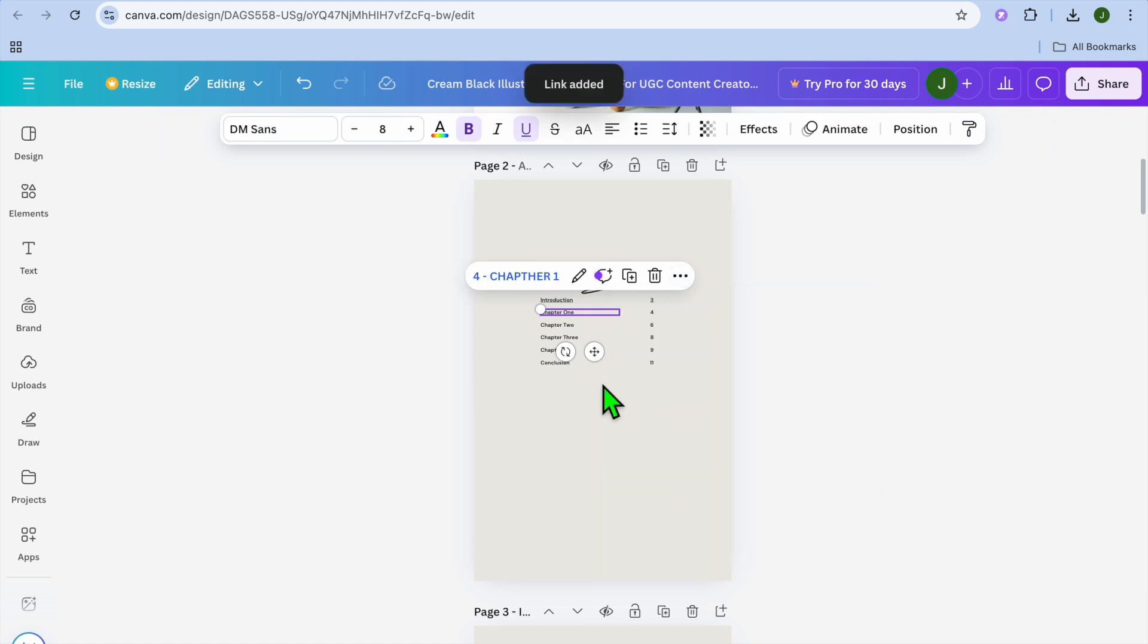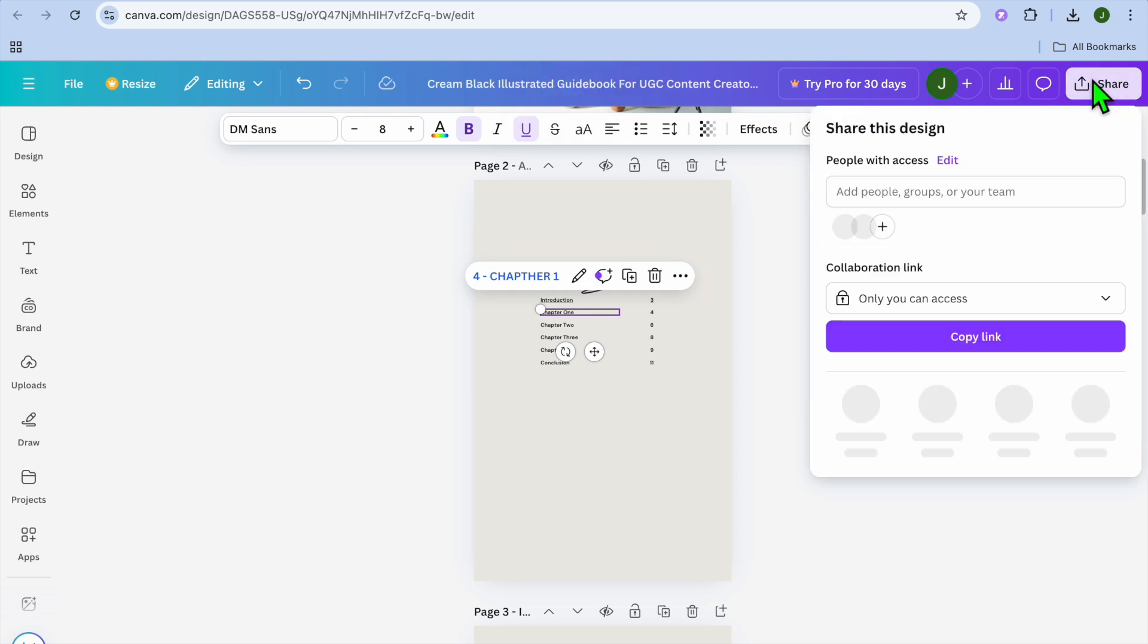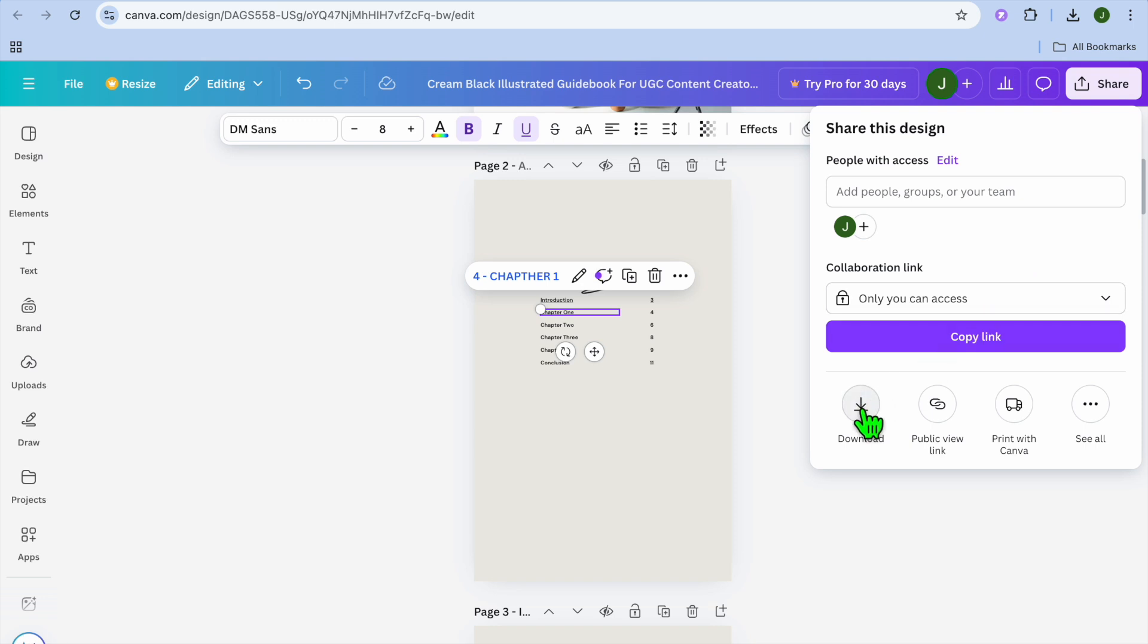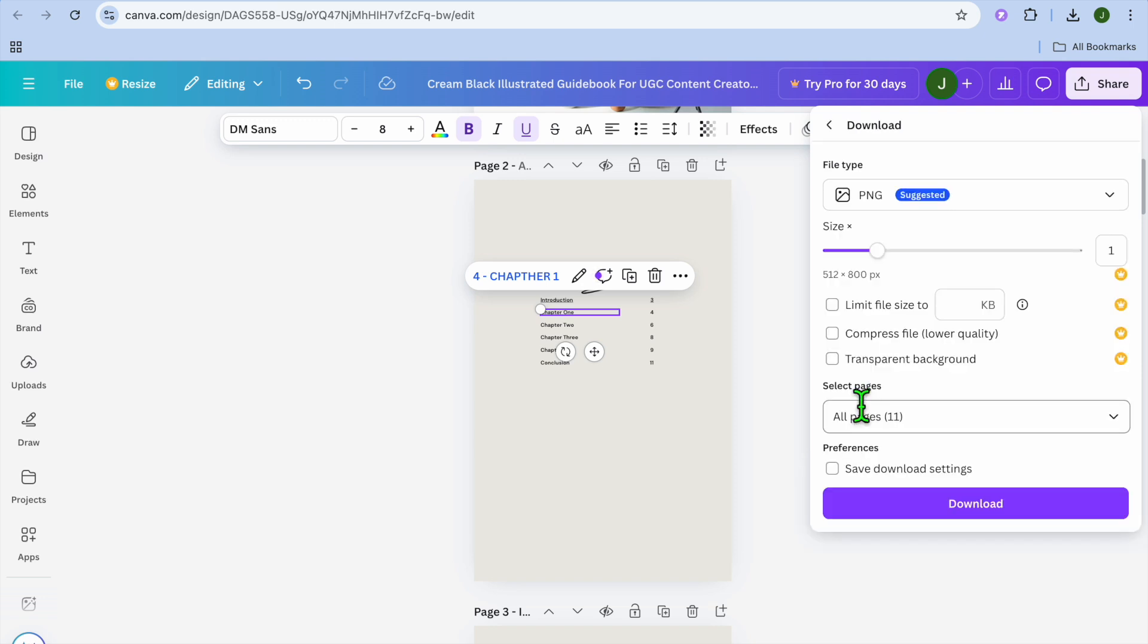Once you're finished, you'll go over to the top right hand corner and you're going to tap on share, then you're going to tap on download.